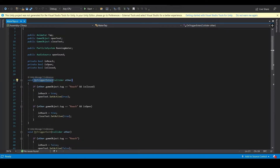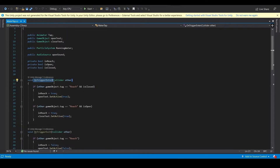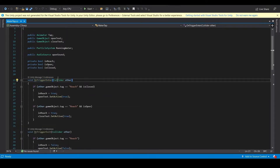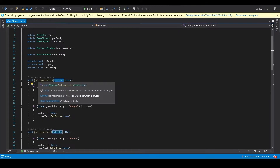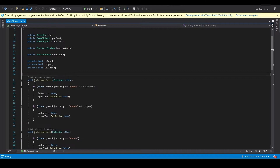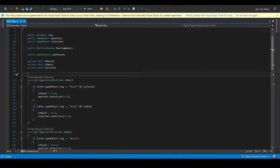OnTriggerEnter means: when a collider with Is Trigger enabled enters the Box Collider, this runs. If a GameObject with the tag 'Reach' enters the trigger, the interaction logic activates.